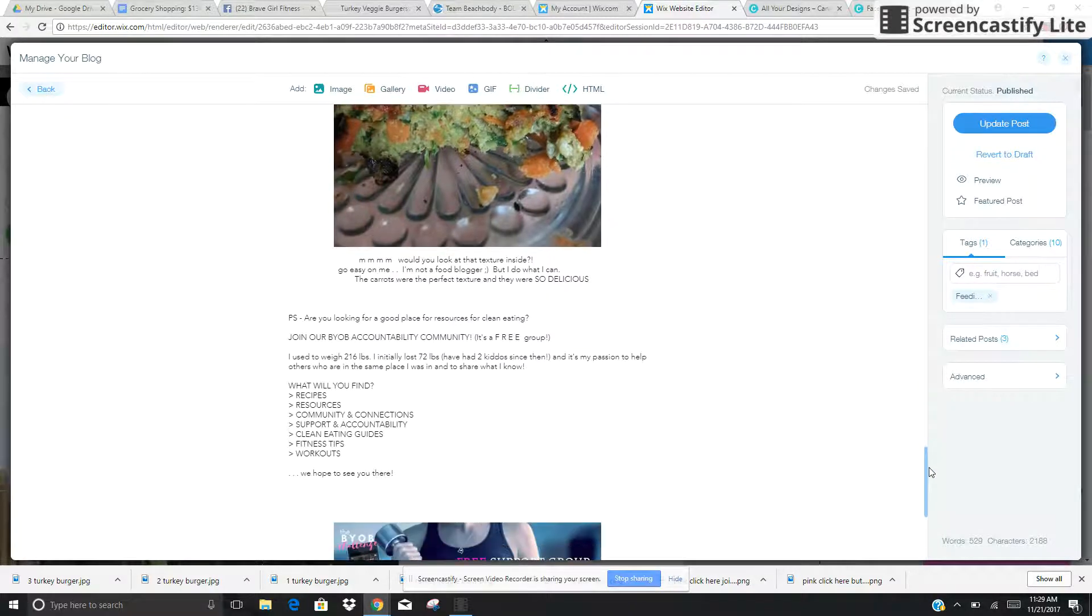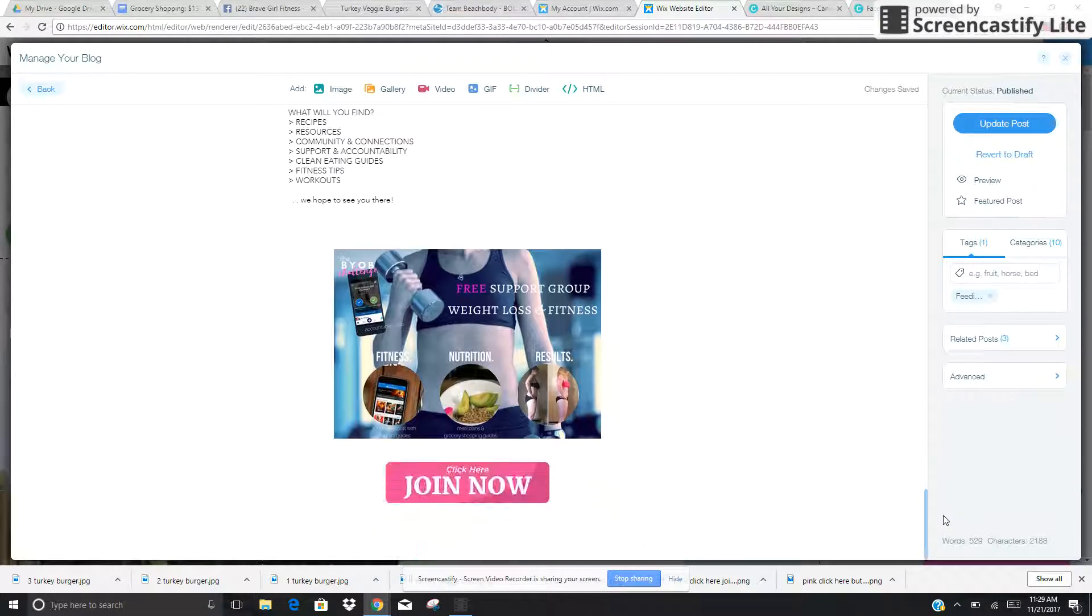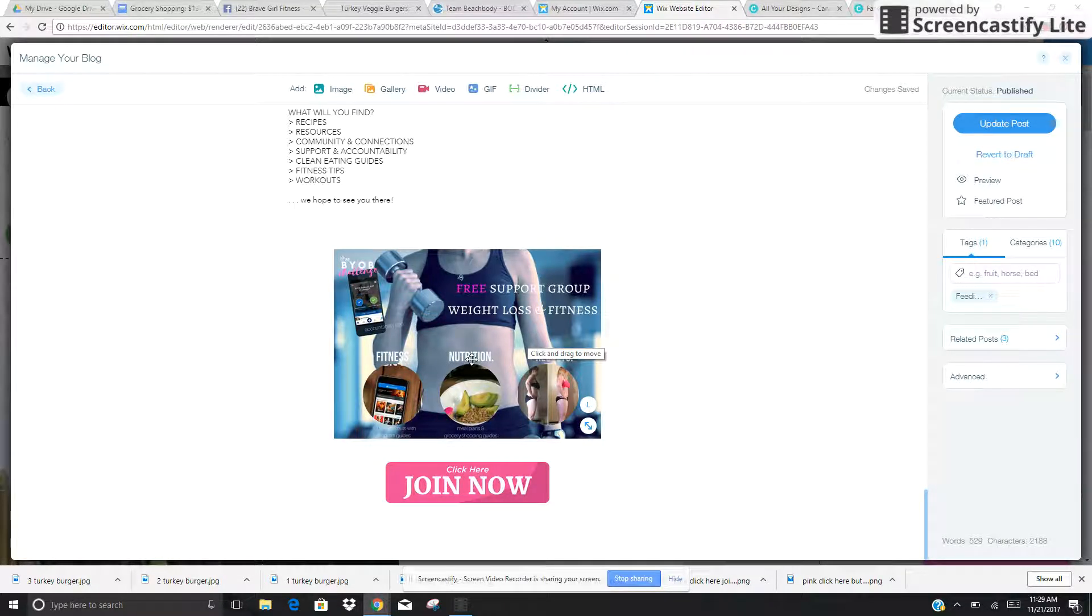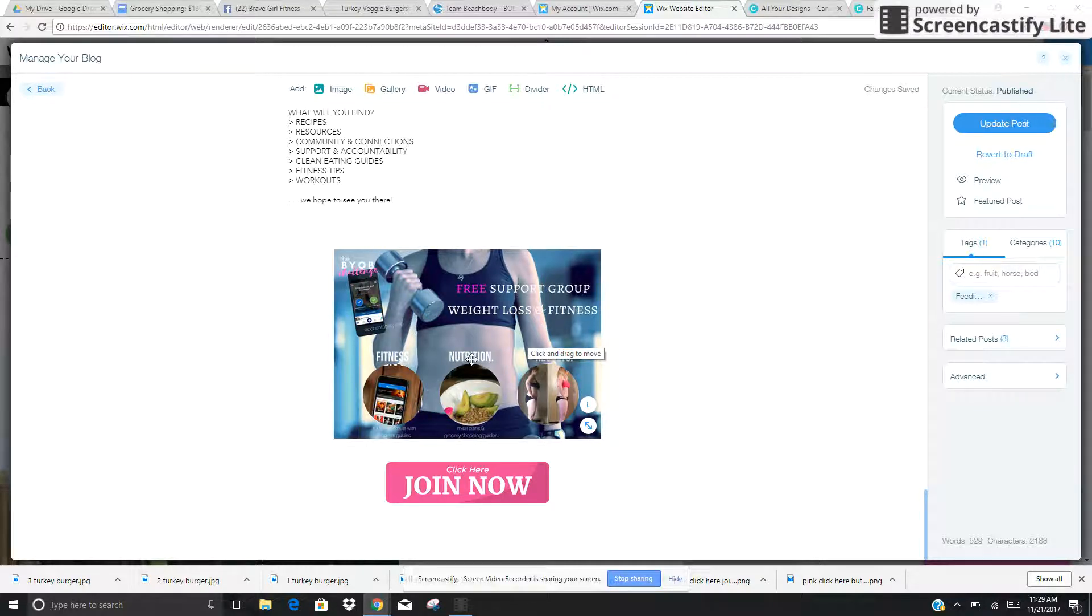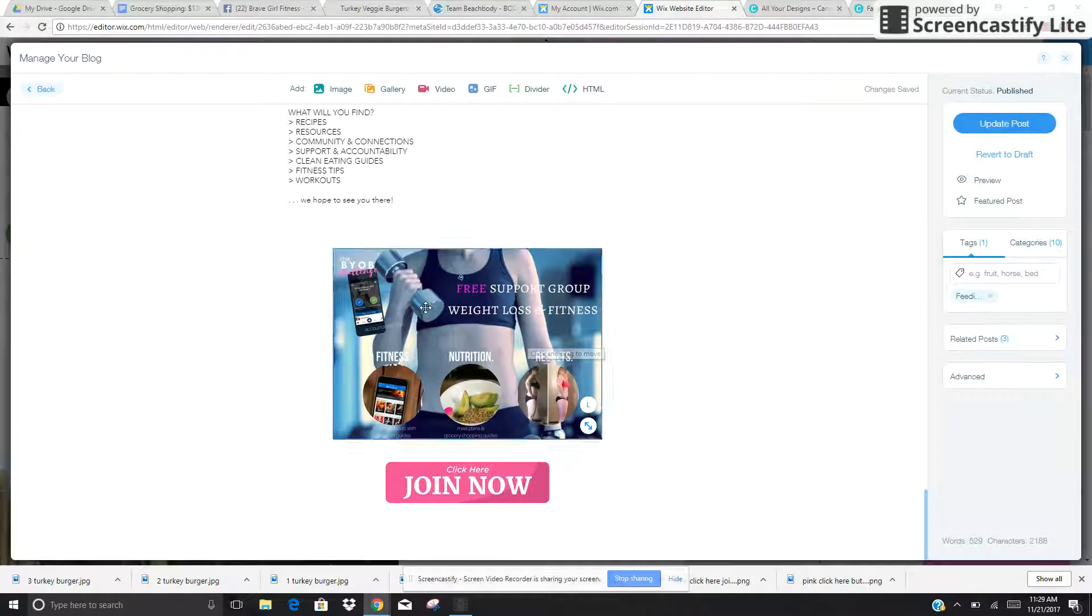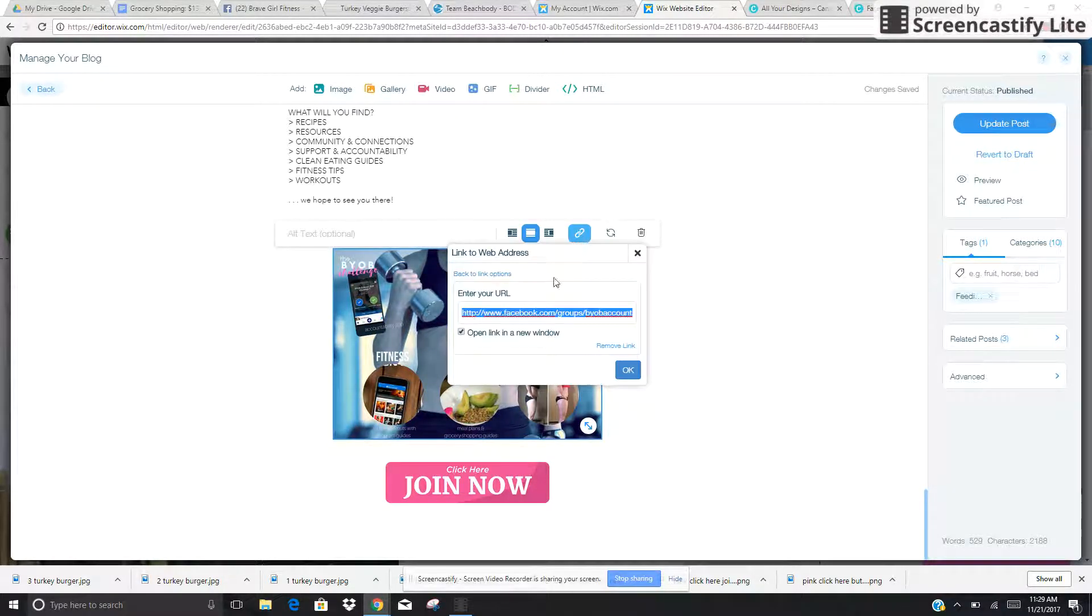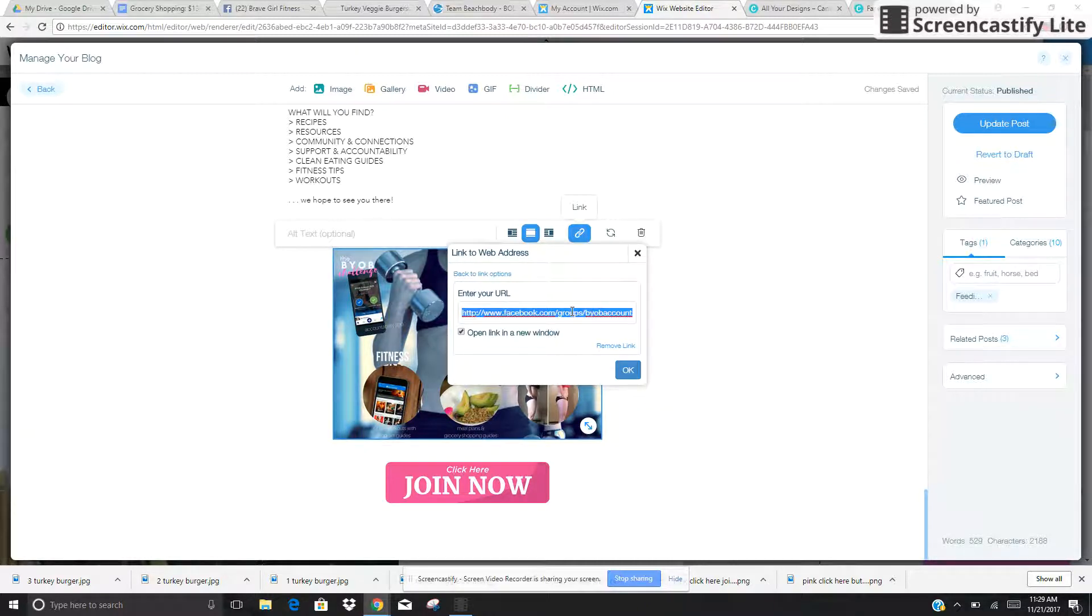Guys, don't judge. I'm totally not a food blogger. However, this image. So instead of placing advertisements in my blog, what I have done is I'm simply advertising what I'm offering, which is my free support group for weight loss and fitness. So instead of putting a link to the blog in here, I put a permalink to my Facebook group.